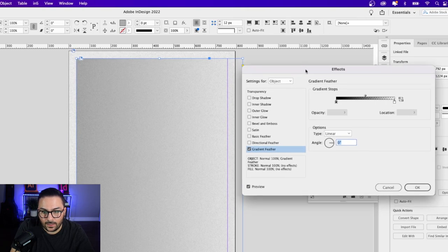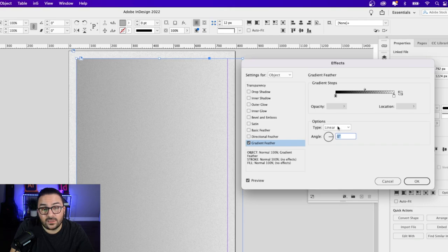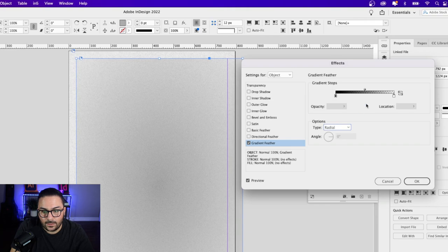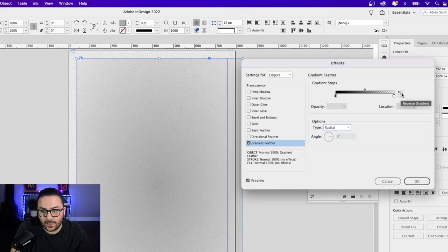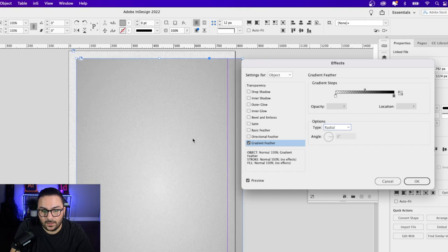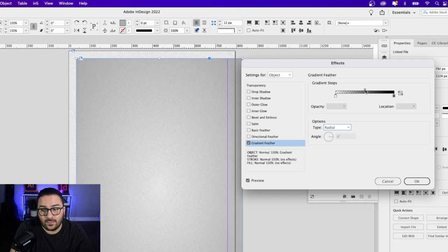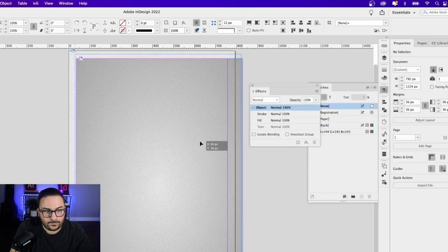Click the Effects drop-down and choose Gradient Feather. By default the type will be Linear, but we want Radial. We also want to reverse the gradient — you can see it goes from dark to light, and we want to reverse that by clicking this little icon here. You get kind of a spotlight effect. You can play around with the gradient stops and the middle slider to make it more intense.